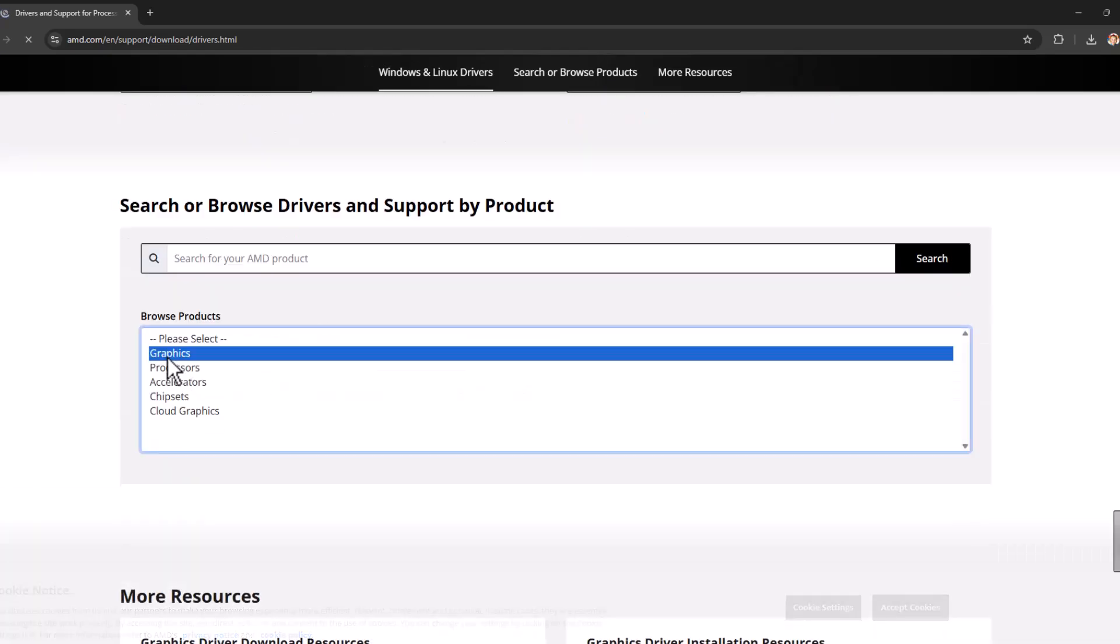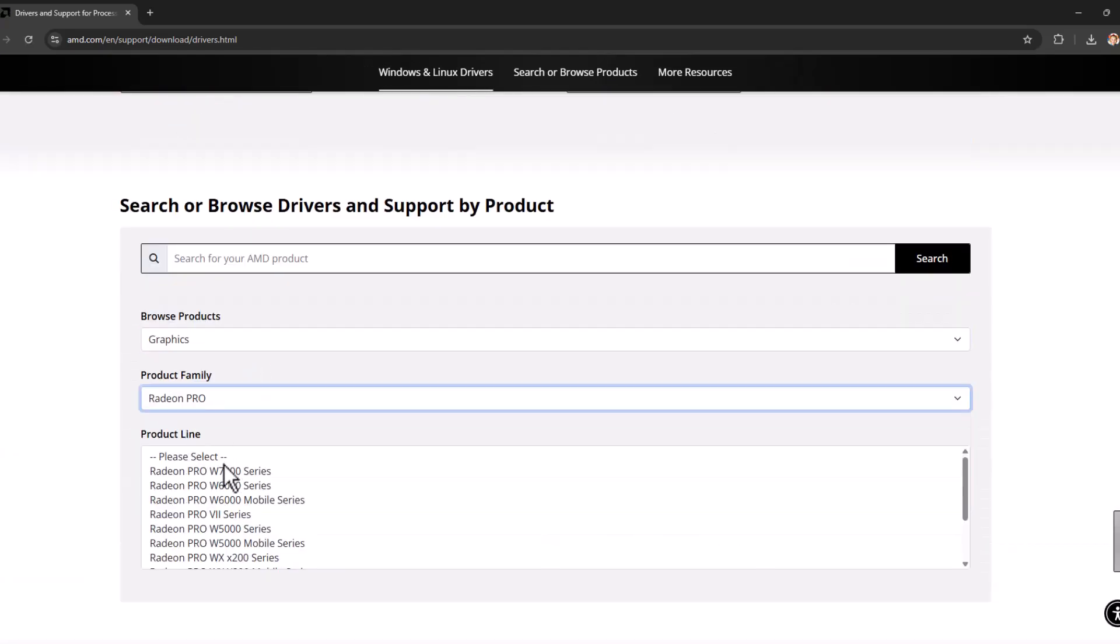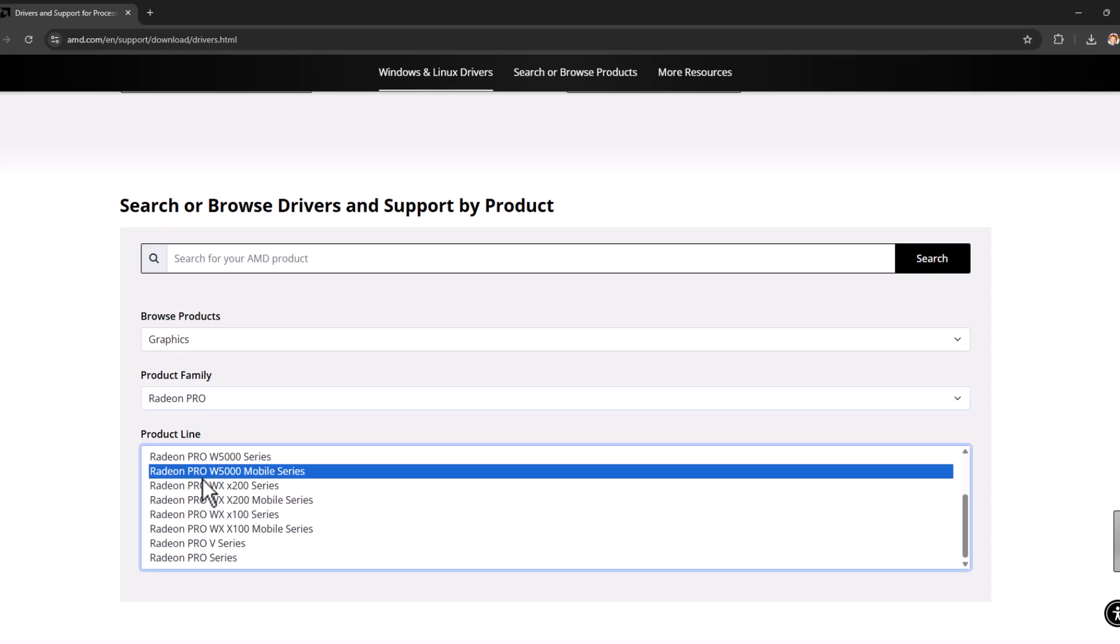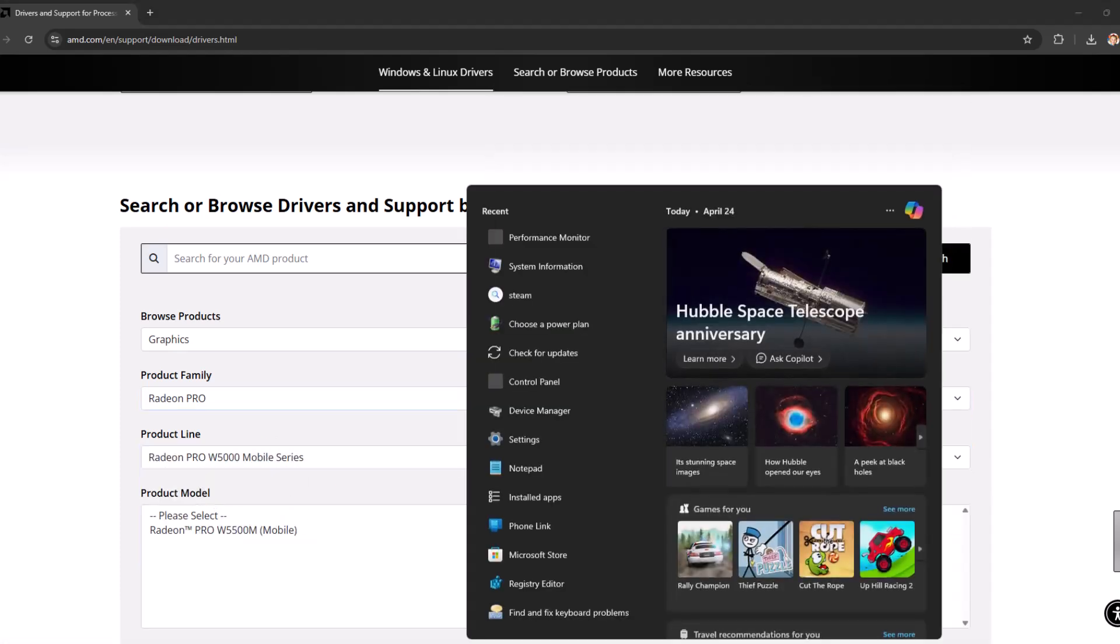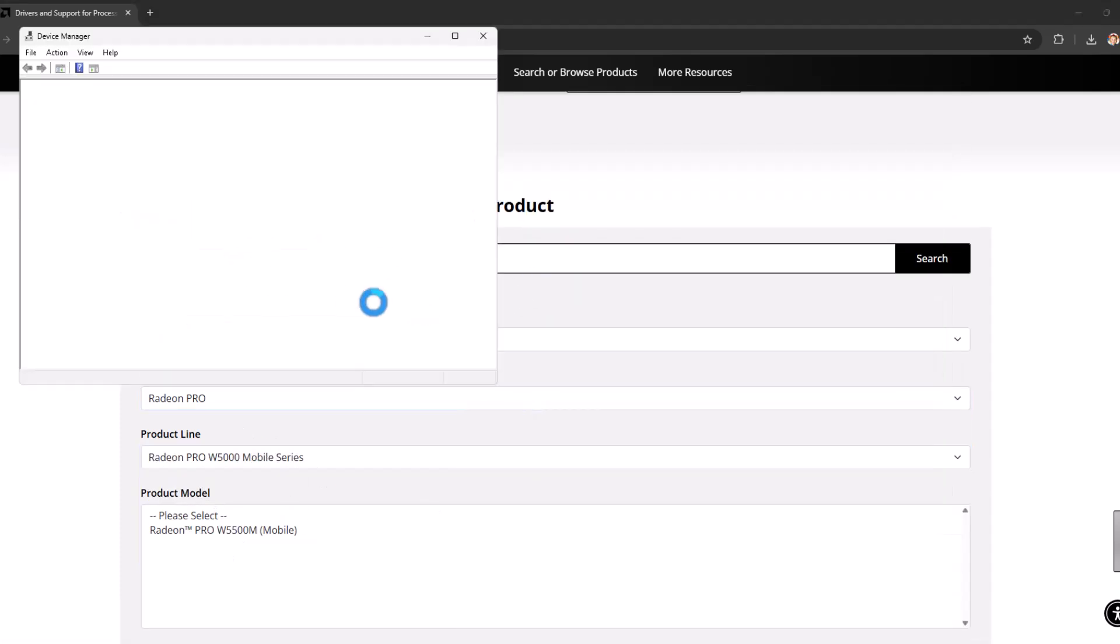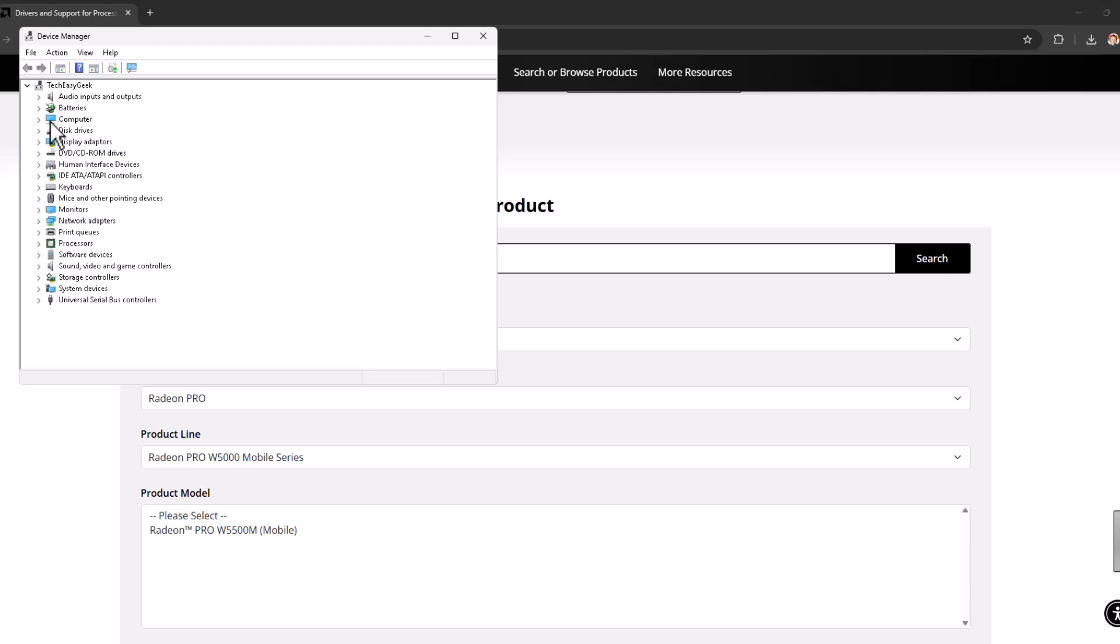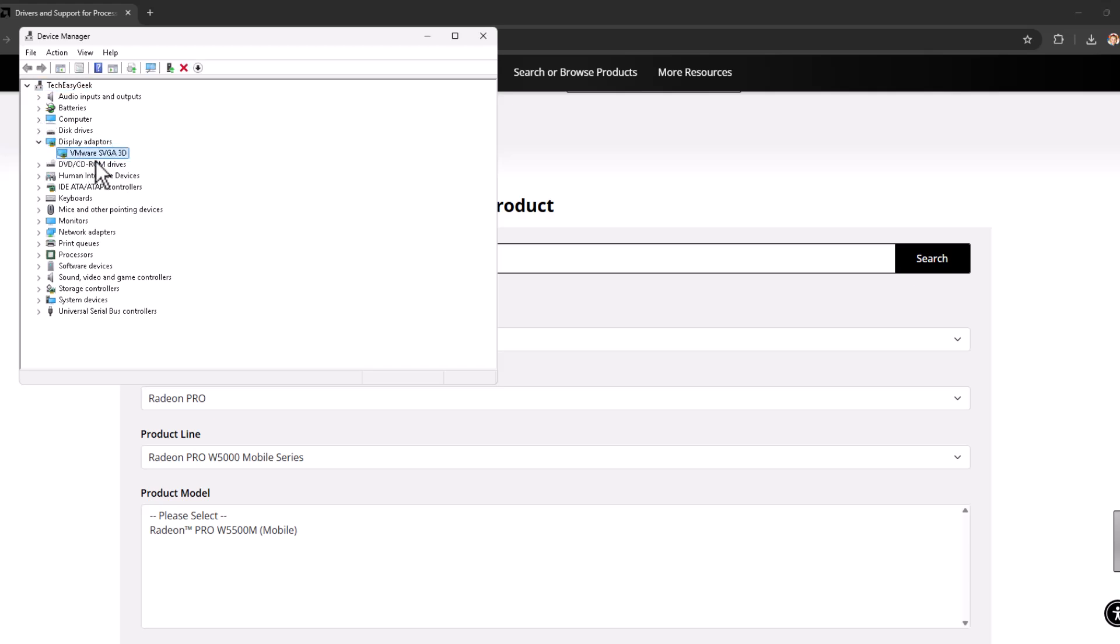Scroll down and select Graphics, then select your graphics card model. If you don't know your graphics card model, go to the search menu, type Device Manager, click to open it, expand the Display Adapter section.